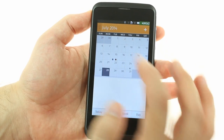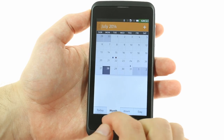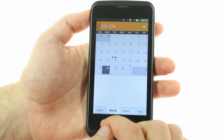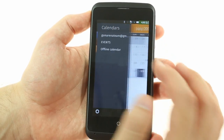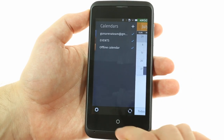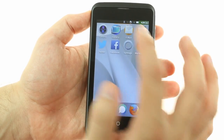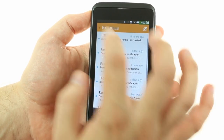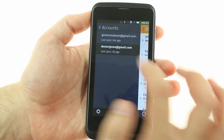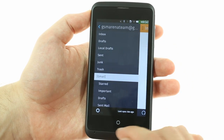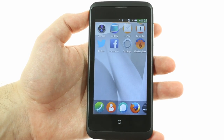The Calendar app handles multiple Gmail calendars easily and syncs without issue. The email app was also very easy to set up with Gmail accounts. If instead of Google you're using Microsoft services for your contacts, email and calendar, Firefox OS can handle that as well.